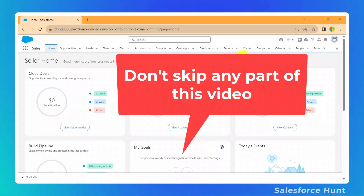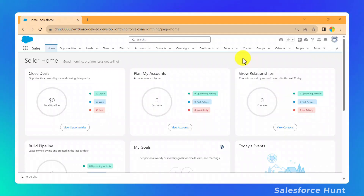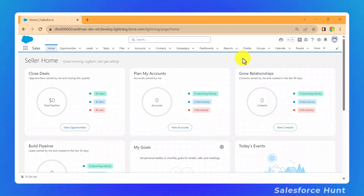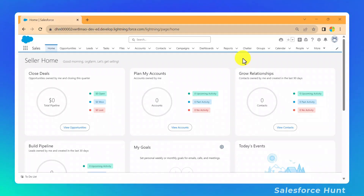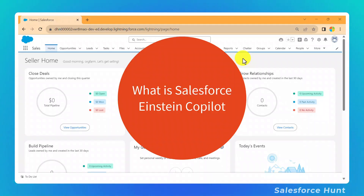First, you have to log in to your trial org. I will share the link in the description. Note that in a normal Salesforce developer account we don't have this option, so don't worry — I will share the org URL, so keep in touch.